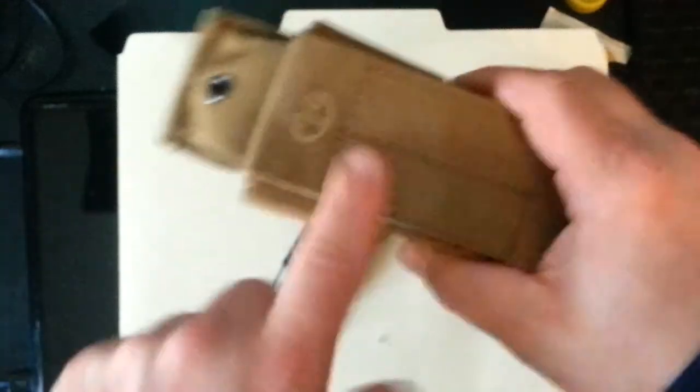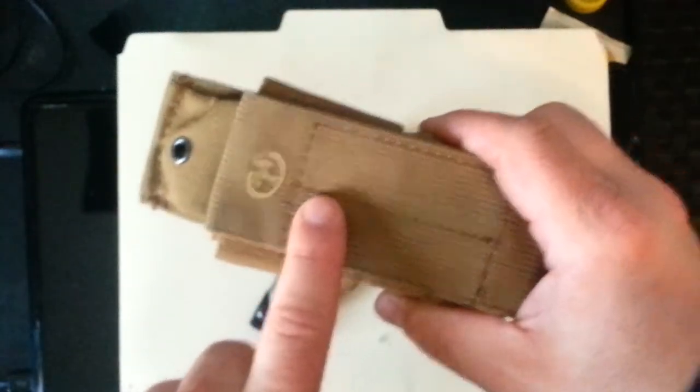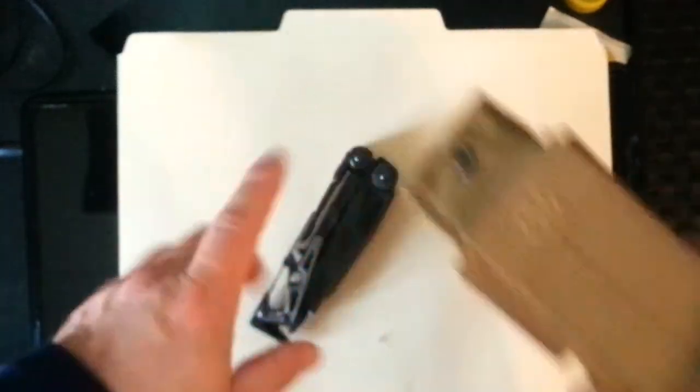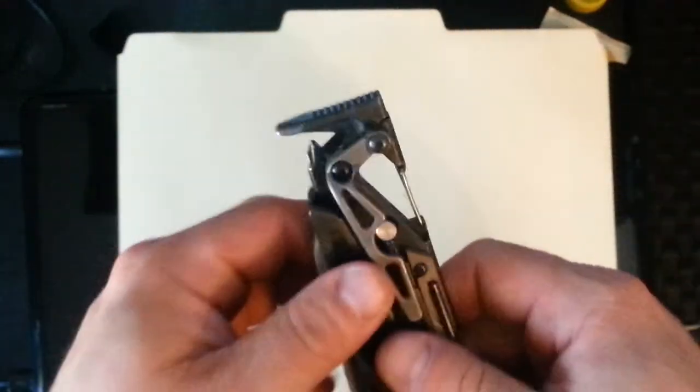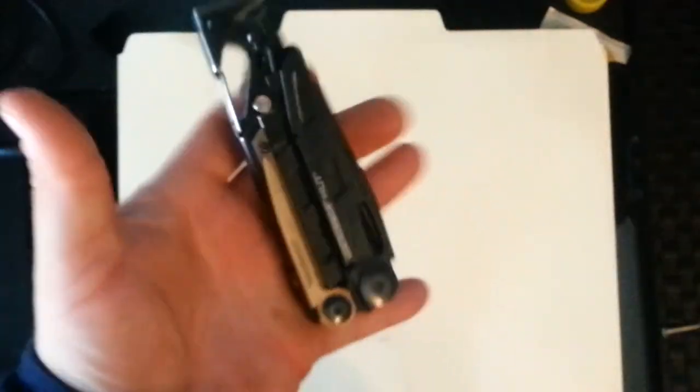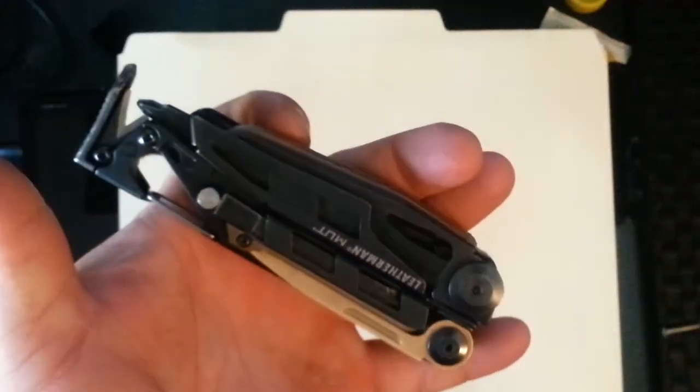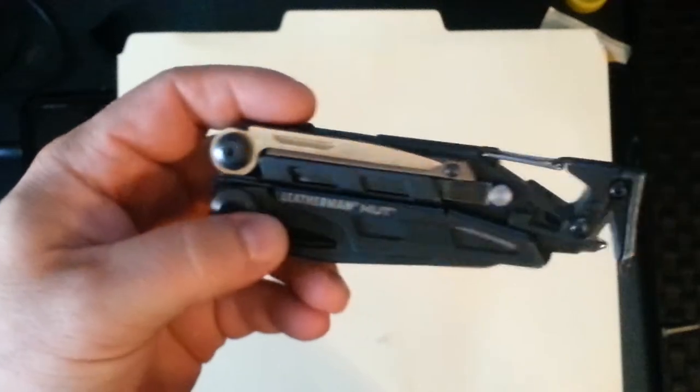Normal, typical MOLLE Leatherman stuff. Really good build quality. The case, if I remember correctly, is made in China. Unfortunately. But hey, you get what you pay for in a sense. The tool itself is American-made, baby.